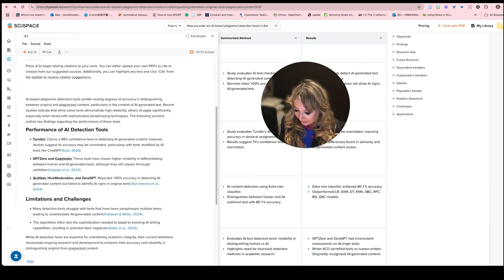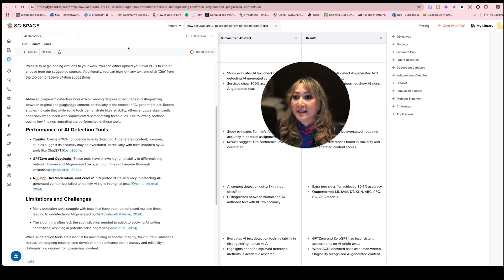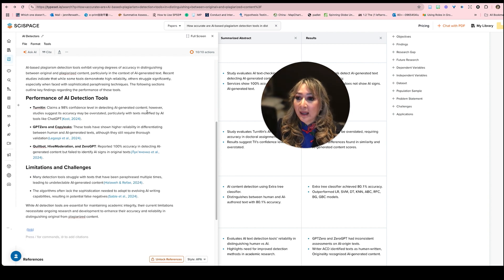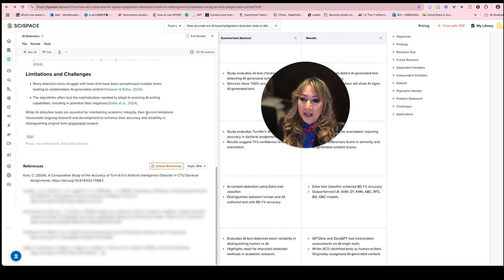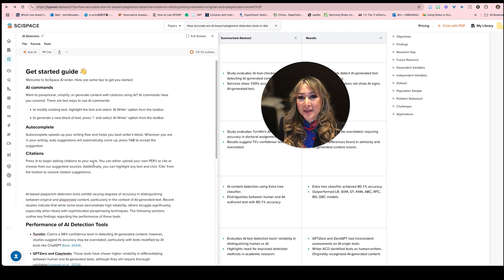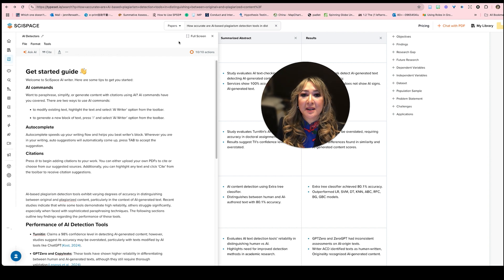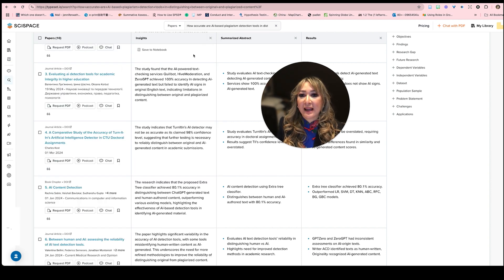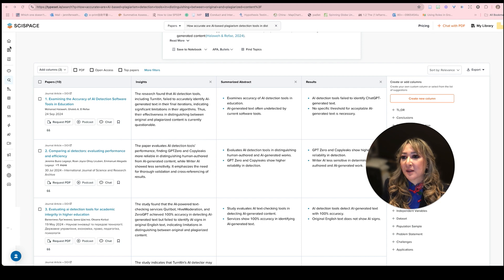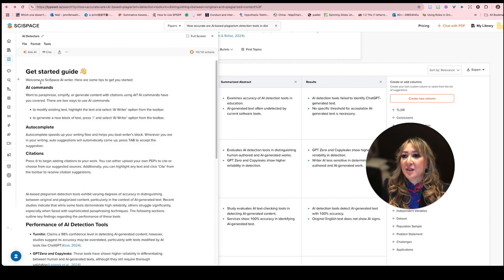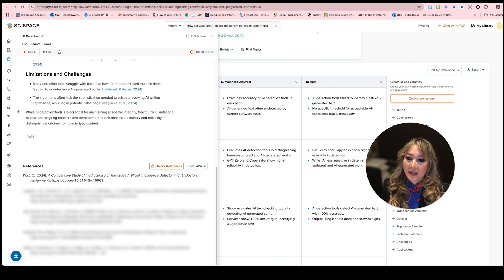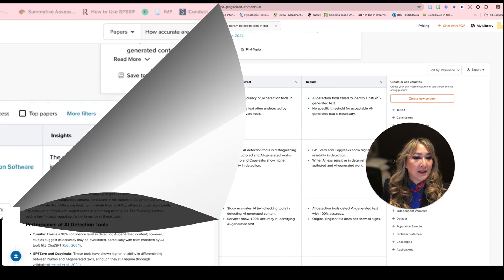I'm going to have a look at AI detectors because I have a feeling that I'll be coming back to this. And I've saved it. It says unlock for the references. I'm still pretty tempted. So if I close that screen now, I've added two columns here summarize abstract and results. And then if I go to my library, I can see in my notebooks I've actually got AI detectors as my first notebook.